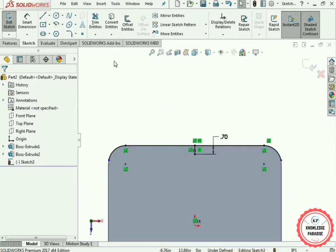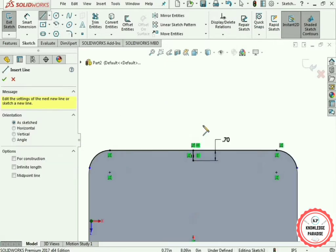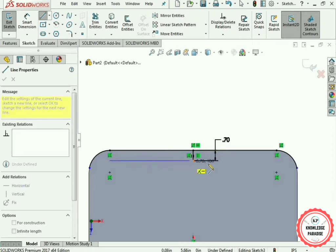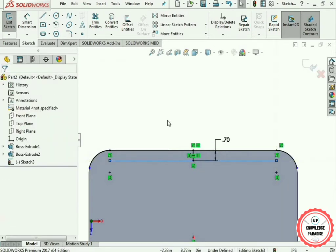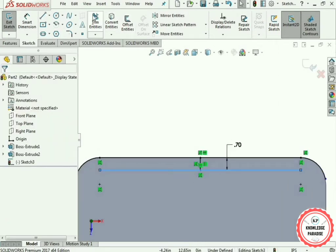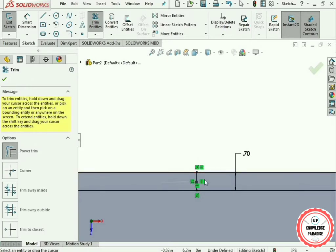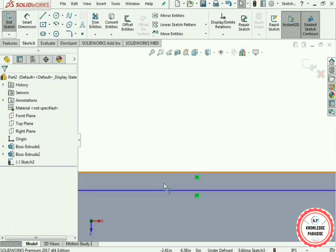Now create another line here — select it and draw a horizontal line from this point to that point. Use the Trim Entities option and remove this line — we don't need it. Press the OK button.